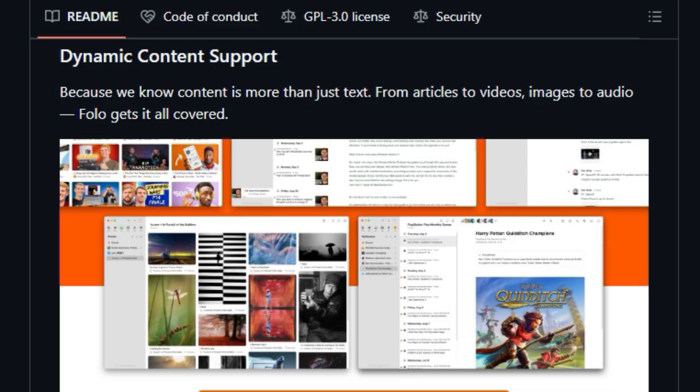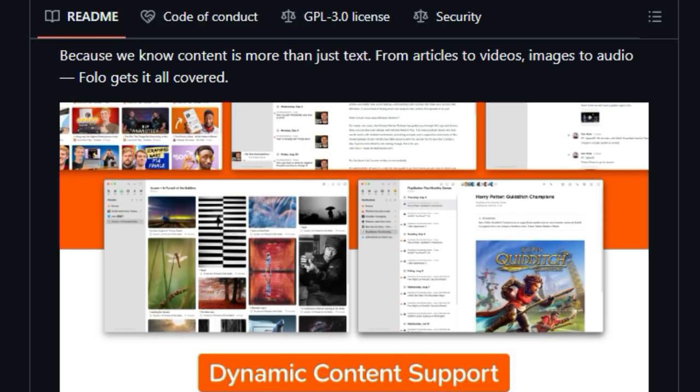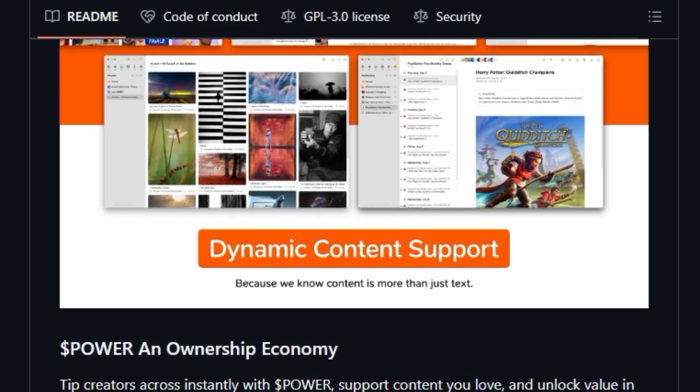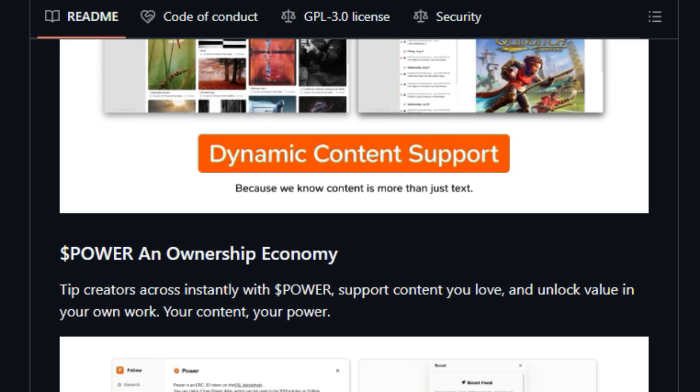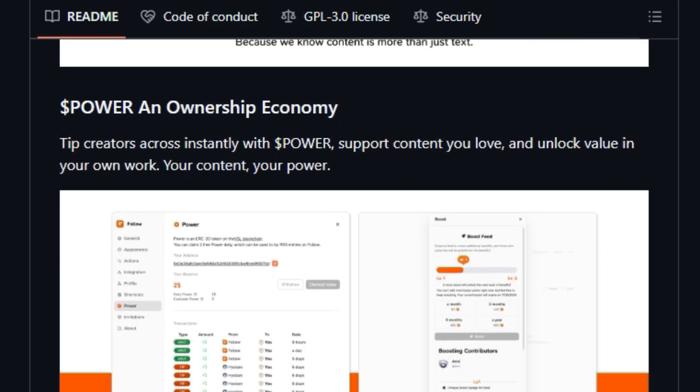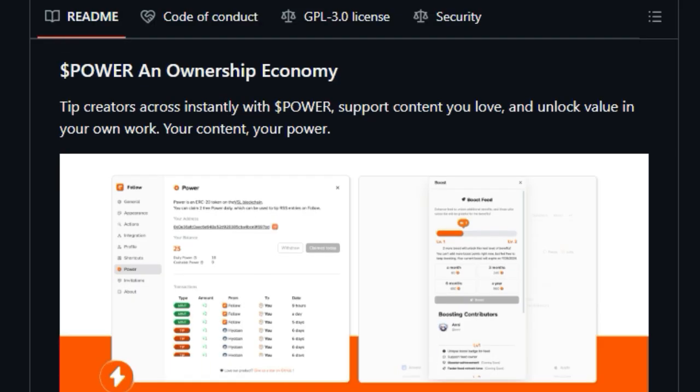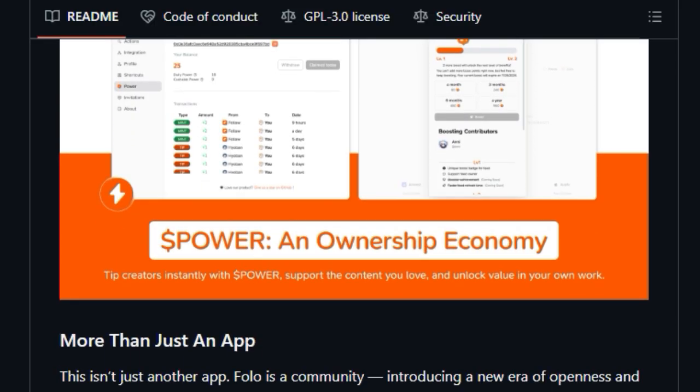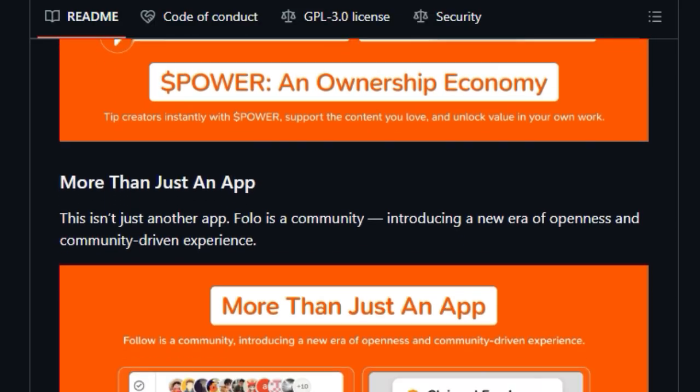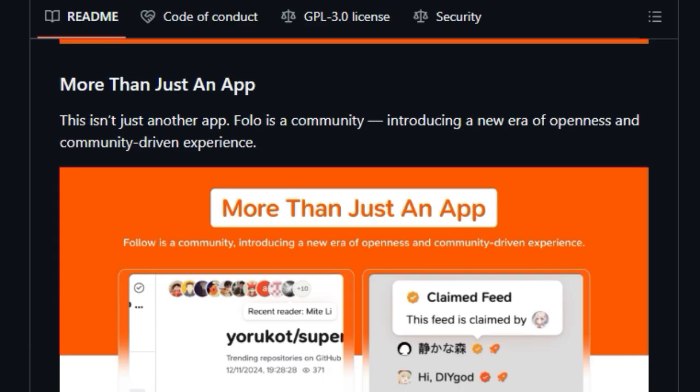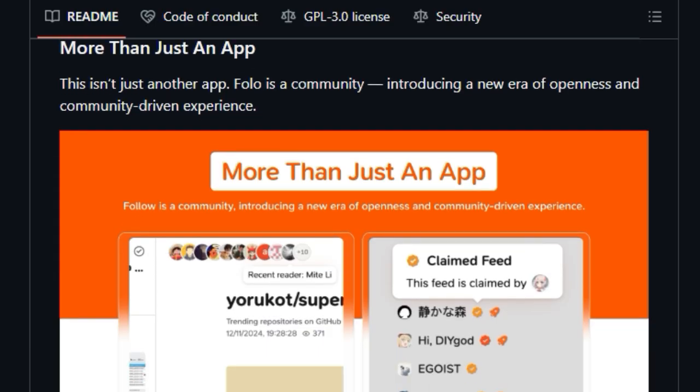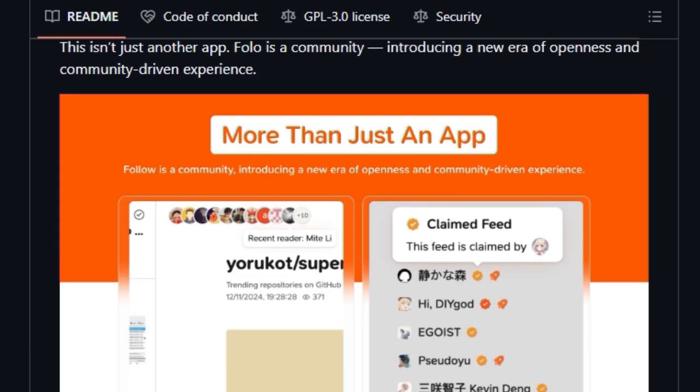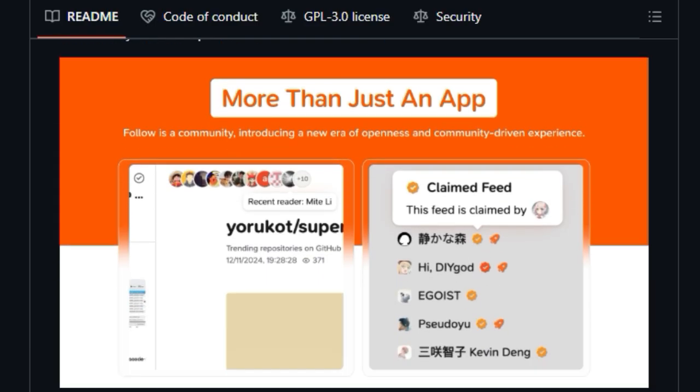This moves beyond a passive consumption model towards a more engaged and supportive ecosystem. The project emphasizes its community-driven experience, positioning itself as more than just an app but a platform built with and for its users. Being under active development, FOLO encourages feedback, indicating a commitment to continuous improvement and responsiveness to its community.